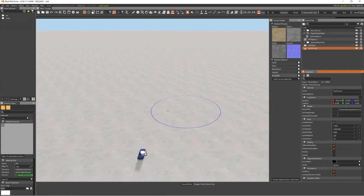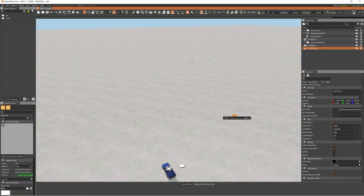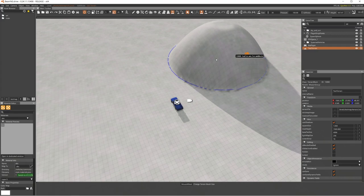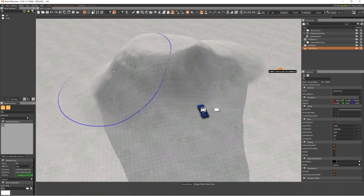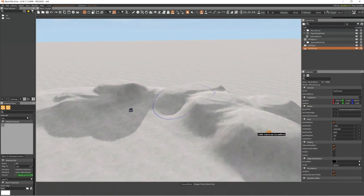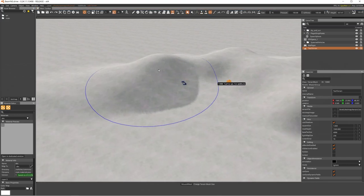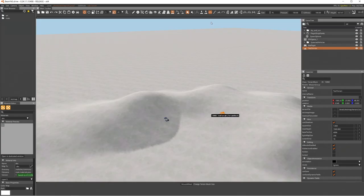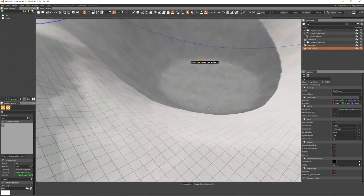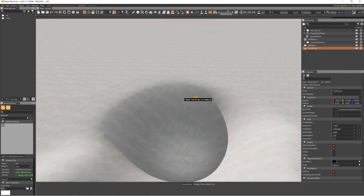Let me go through the terrain tools. 'Raise Height' creates a bulge — move it around for a more mountainous shape. The 'Smooth' tool smooths things out and looks much better. 'Lower Height' does the opposite, and you can smooth that too. These are the core sculpting tools you'll use most.